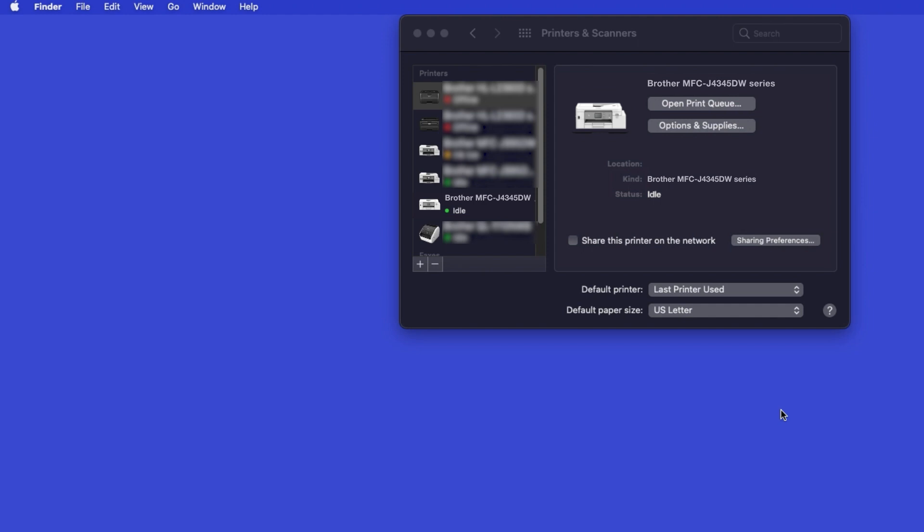Once added, your Brother machine is ready to print. If your model features a scanner, you'll need to download the Brother iPrint and Scan app in order to scan to your computer.